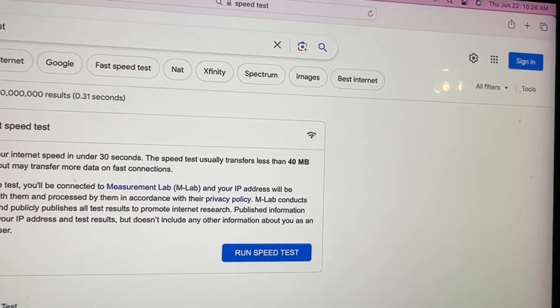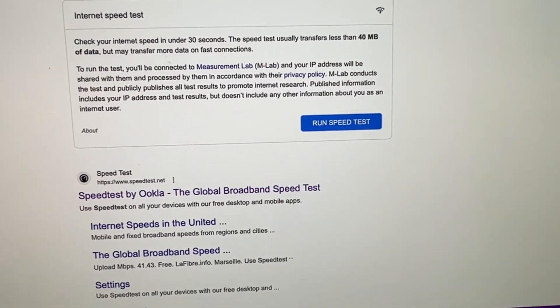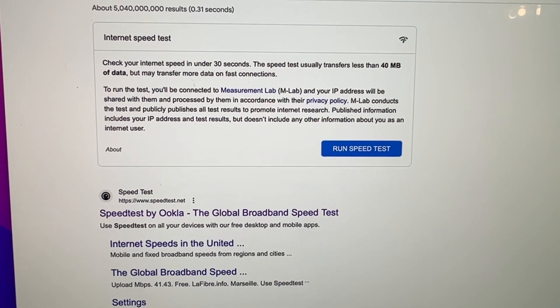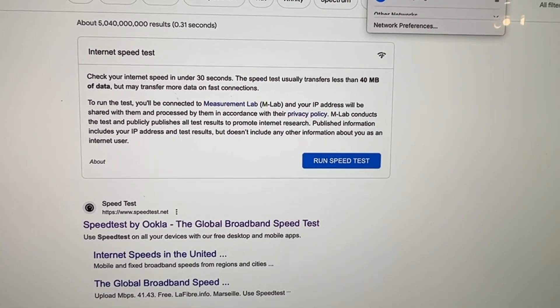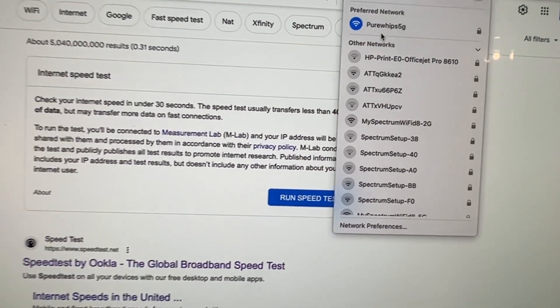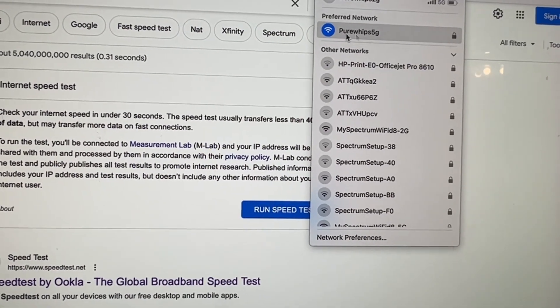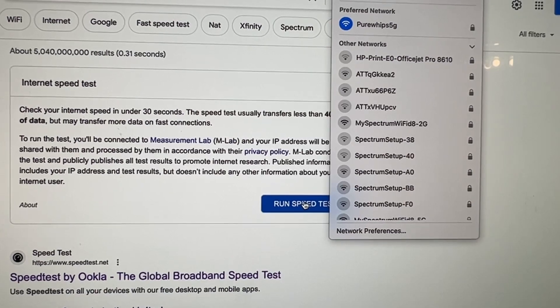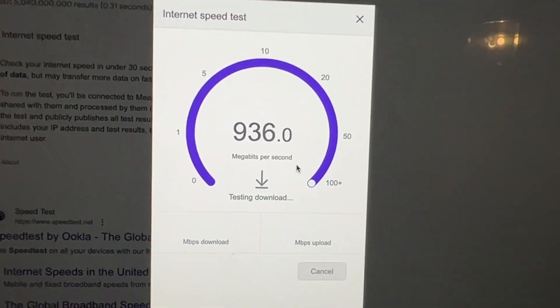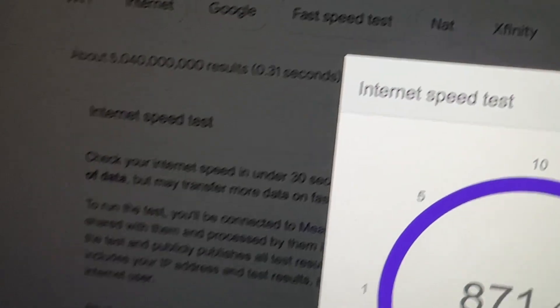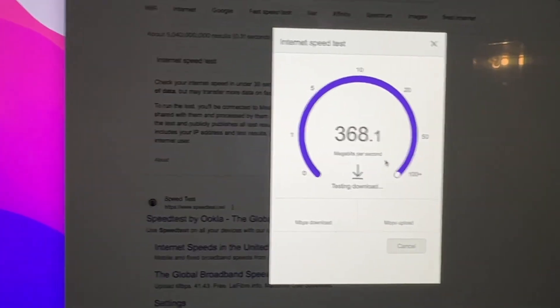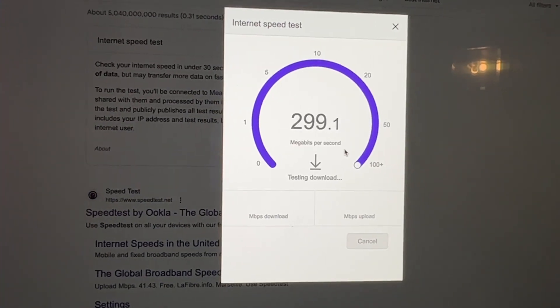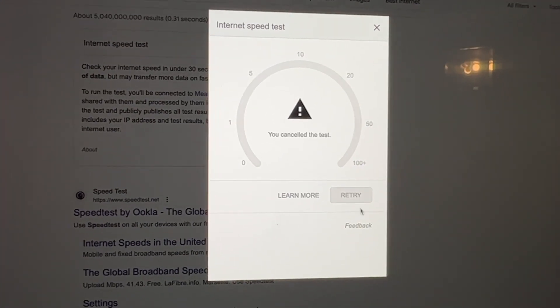All right, let me turn the Wi-Fi back on on this Mac. Come on, Wi-Fi on preferences. There's the 5G Wi-Fi speed and I'm just going to run a speed test on it right quick.